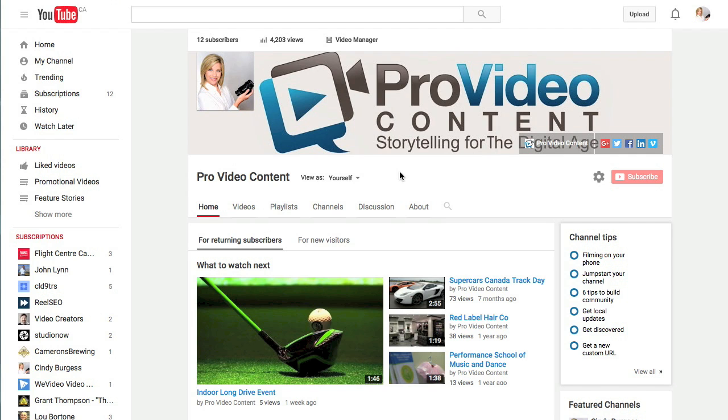Hi everyone, this is Cindy Burgess for Tuts Plus. Here's how to add a card to a YouTube video.